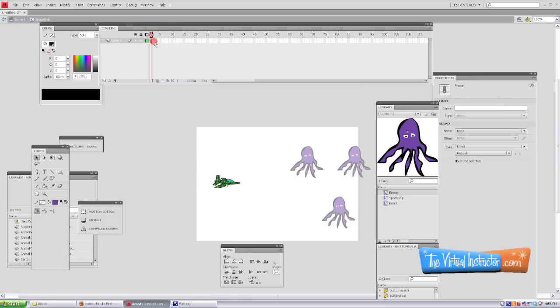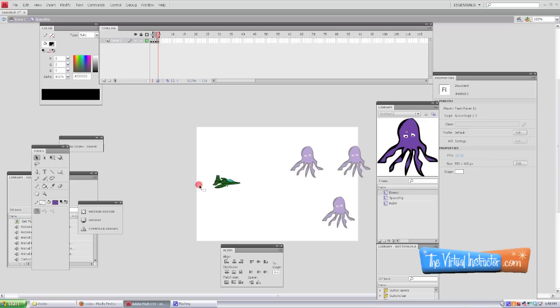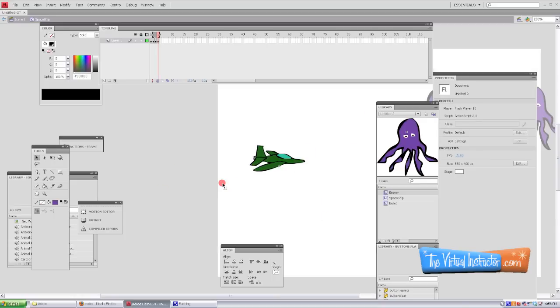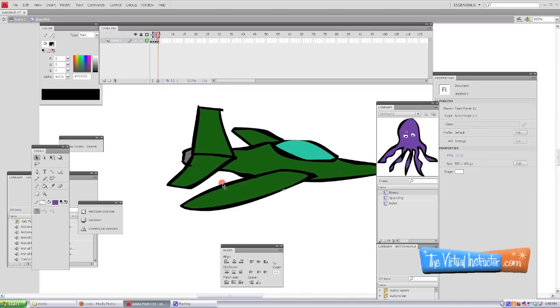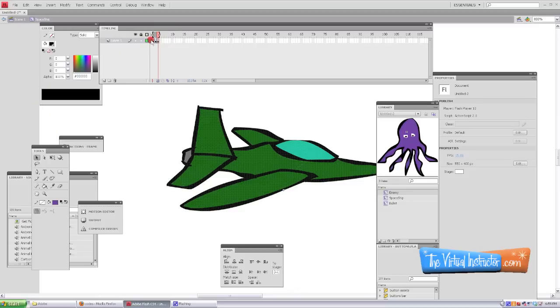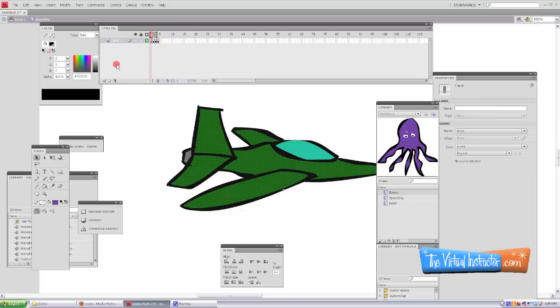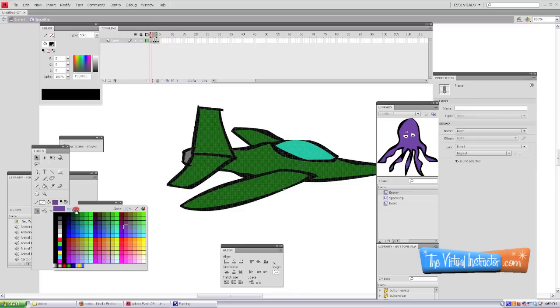So we'll double-click on the symbol of the ship, and up in the timeline we can give ourselves some frames. I'm just gonna give myself three or four frames here, and then I'll zoom in. In this case, we'll have a little bit of fire coming out of the back of the plane or ship or spaceship or whatever you decide it to be.